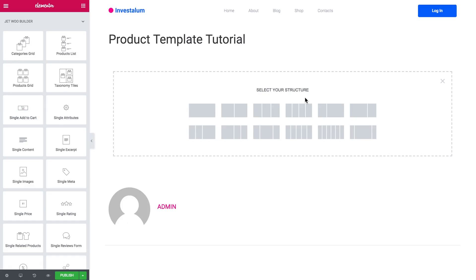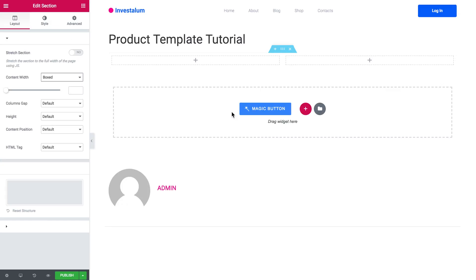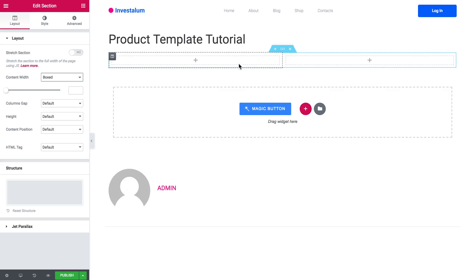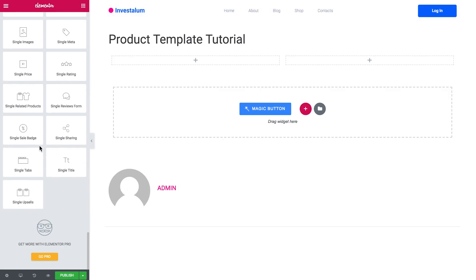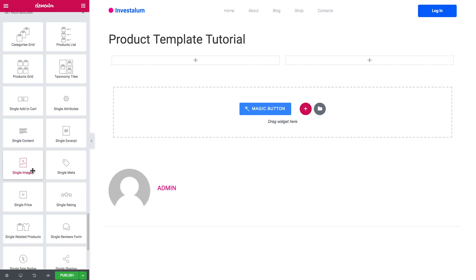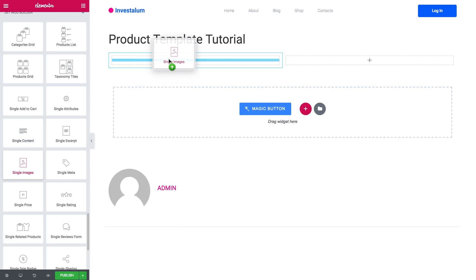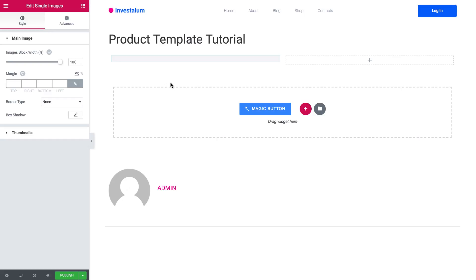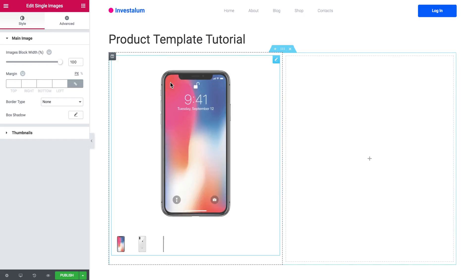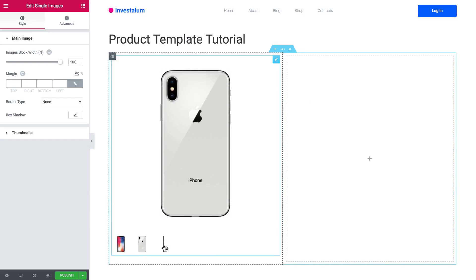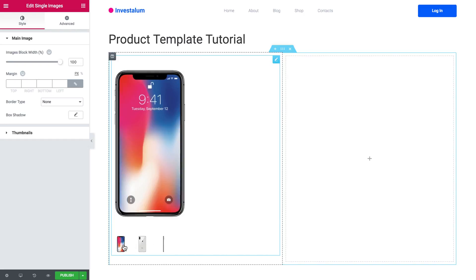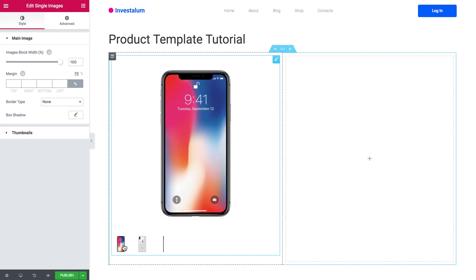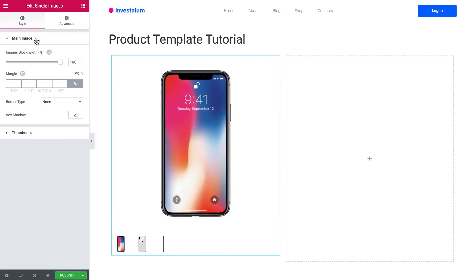I will start by creating a new section divided into two columns. I'll scroll down and start with the Single Image widget, which will add the image of my product. And if I have any other images in my product gallery, I will also have a slider.